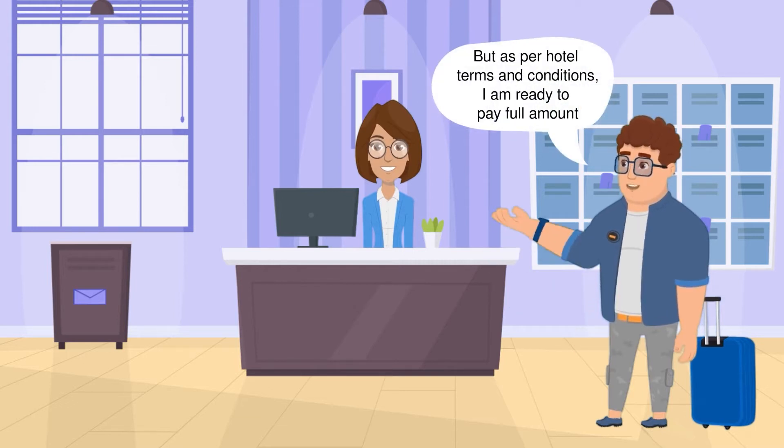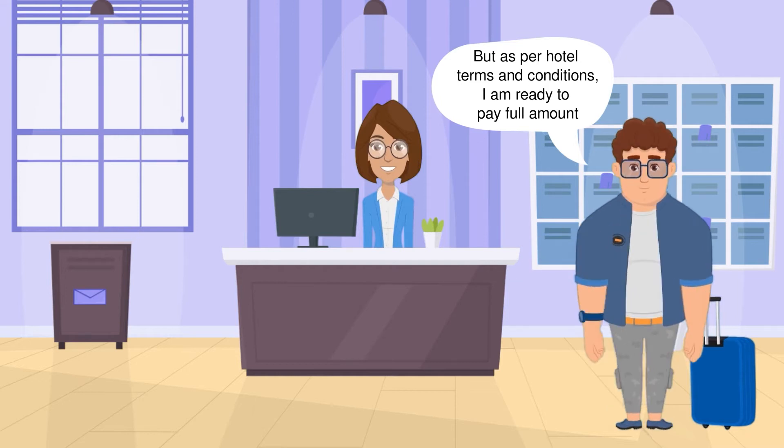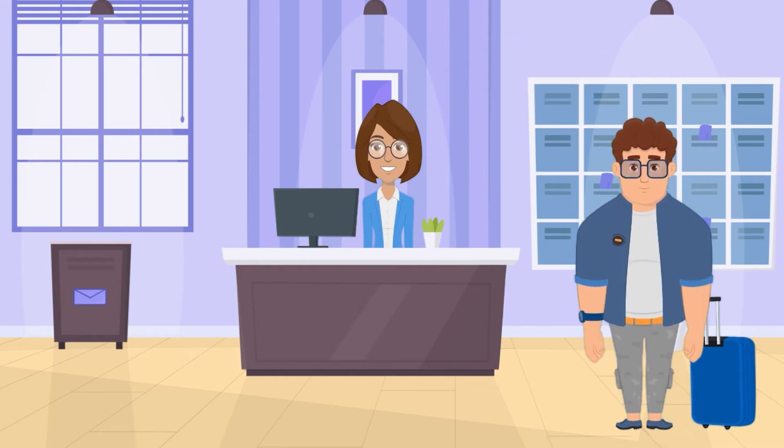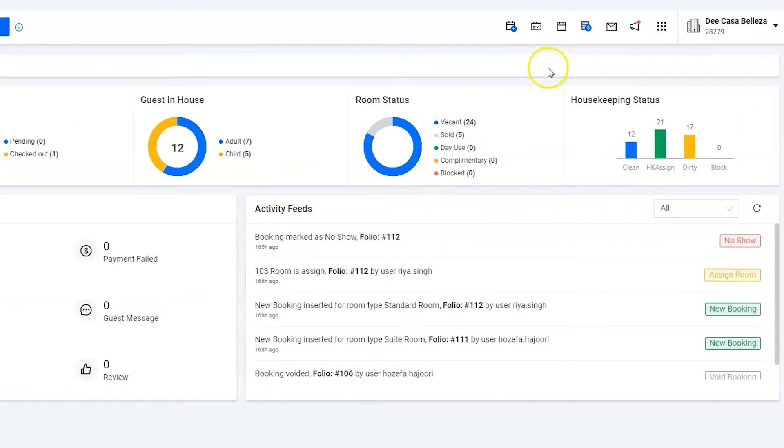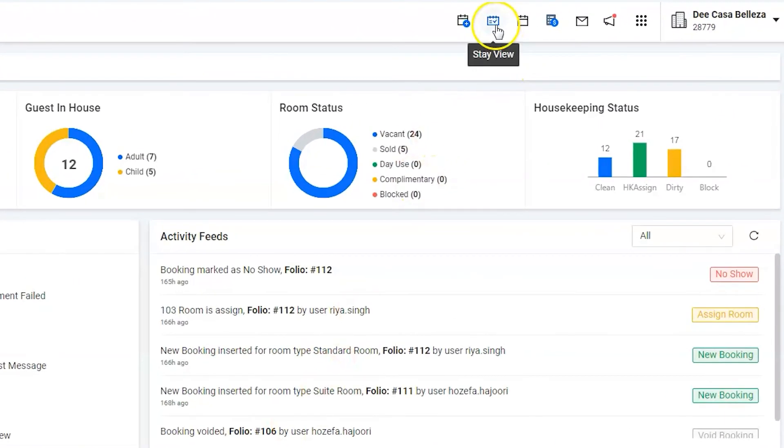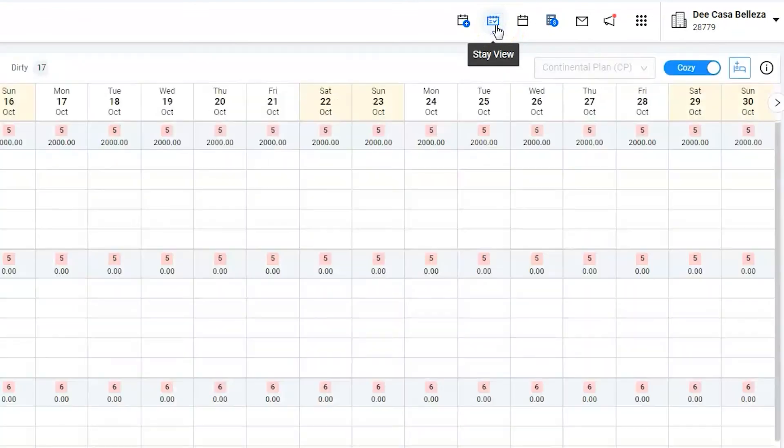Let's see how to check out the guest early while still charging them for the whole stay. Use the Stay View icon to go to the calendar view.